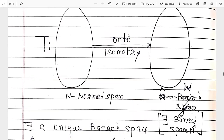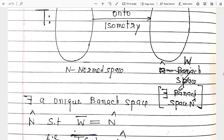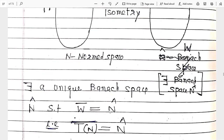Because the mapping T is onto, its image is equal to W. So the range of T is W, and the range of N is equal to W. This is dense in N-cap, which means its closure equals N-cap. So T(N) closure equals N-cap. This is called completion.